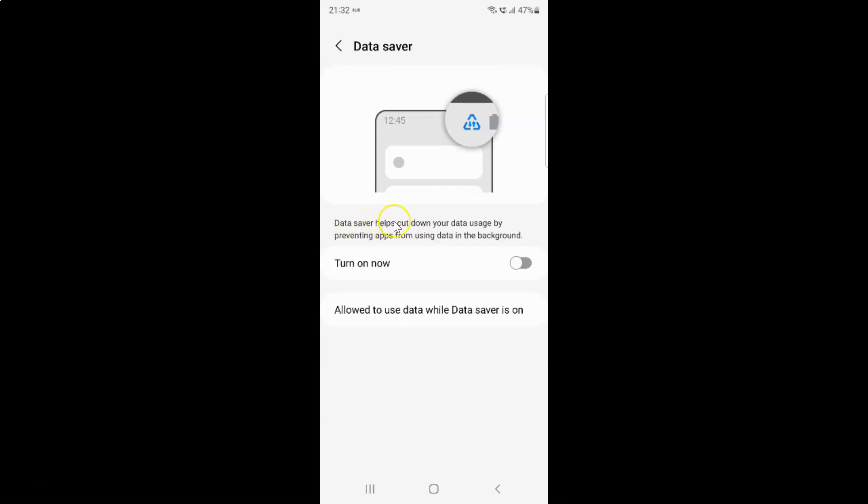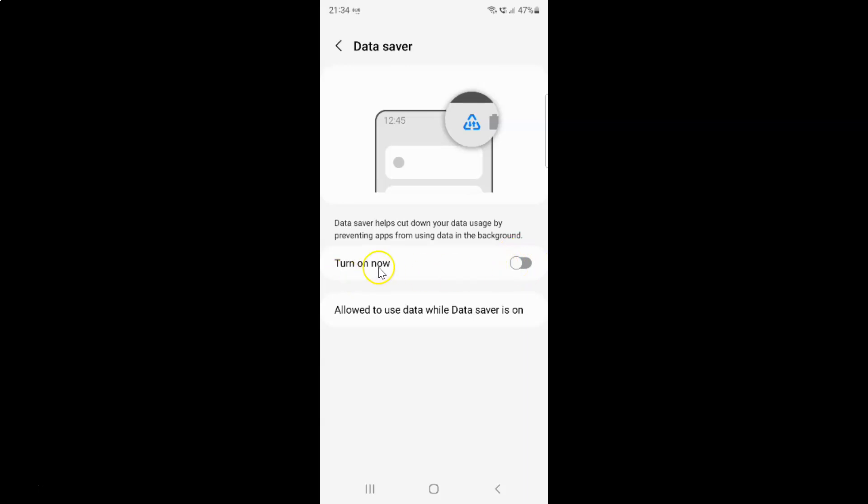Data saver helps cut down your data usage by preventing apps from using data in the background. To turn on data saver, you have to turn on this option. To turn on this option, you have to turn on the toggle button next to it.